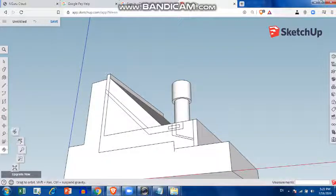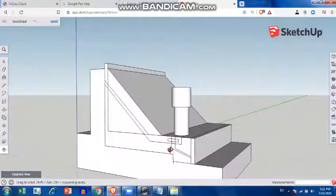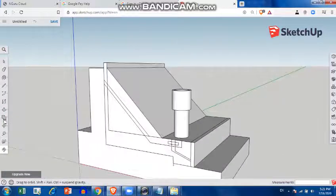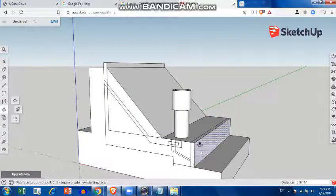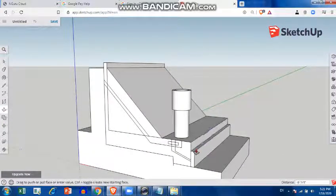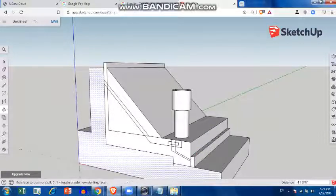I'll take the push and pull tool and drag it below, then take the push and pull tool once more to finalize that part.